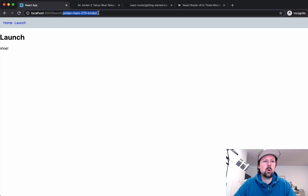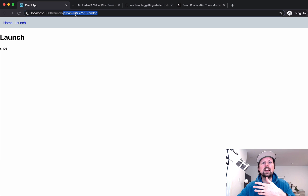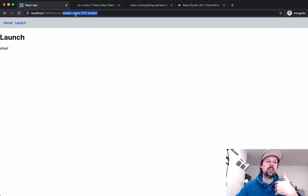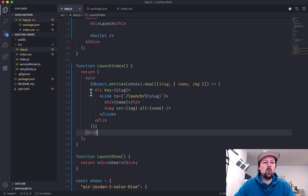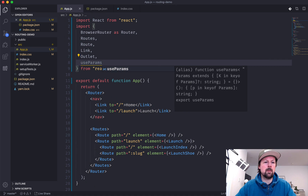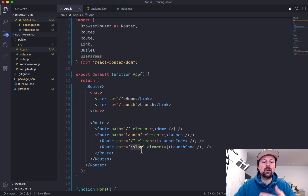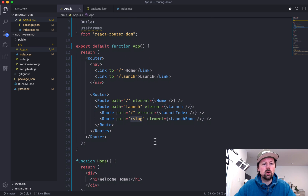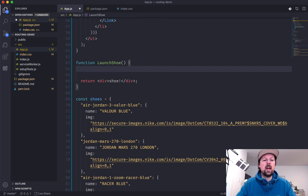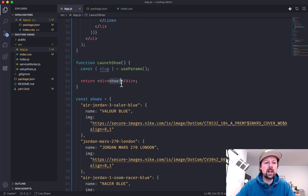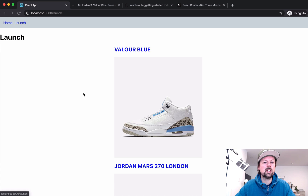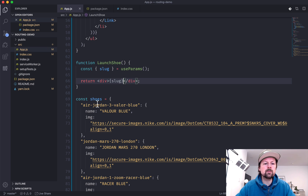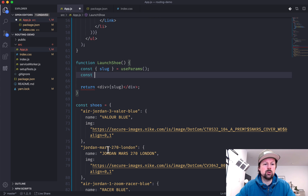To grab the details of the specific shoe, I need to access the slug portion of the URL. For that we import a hook called useParams, which lets you access the dynamic params your routes have. Inside the LaunchShoe component we call useParams and destructure out the slug. Now I can print the slug and see which shoe page we're on — Jordan Mars 270 London, Valor 3 Blue, etc.